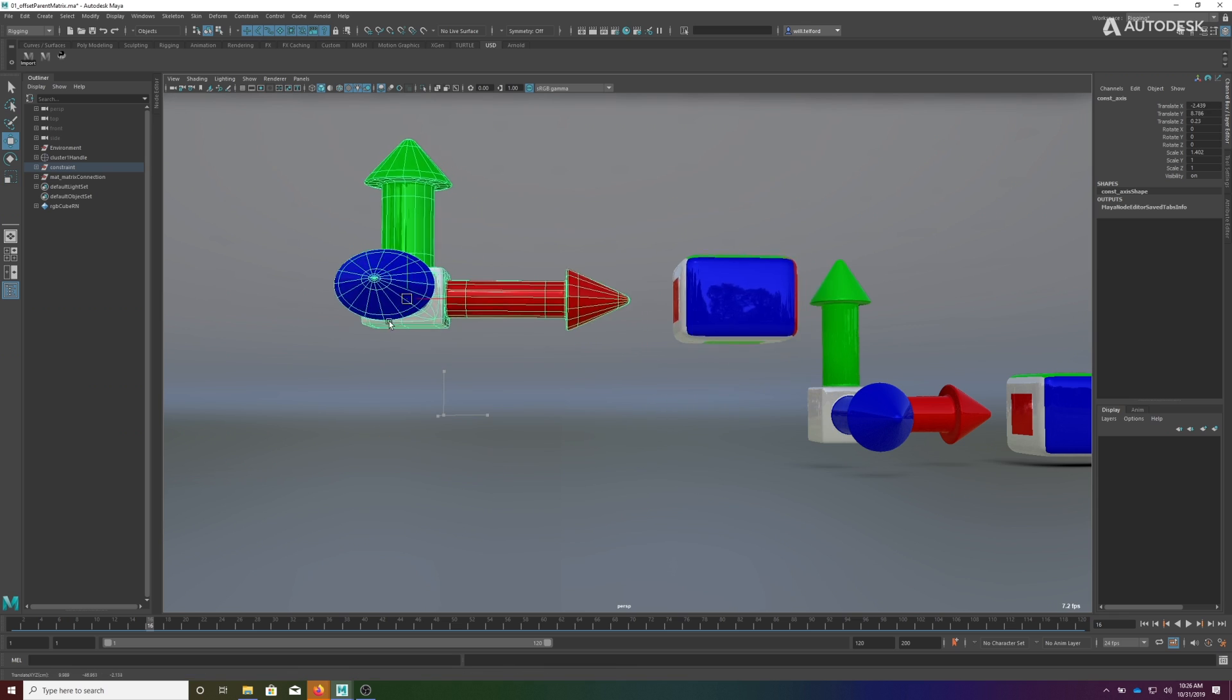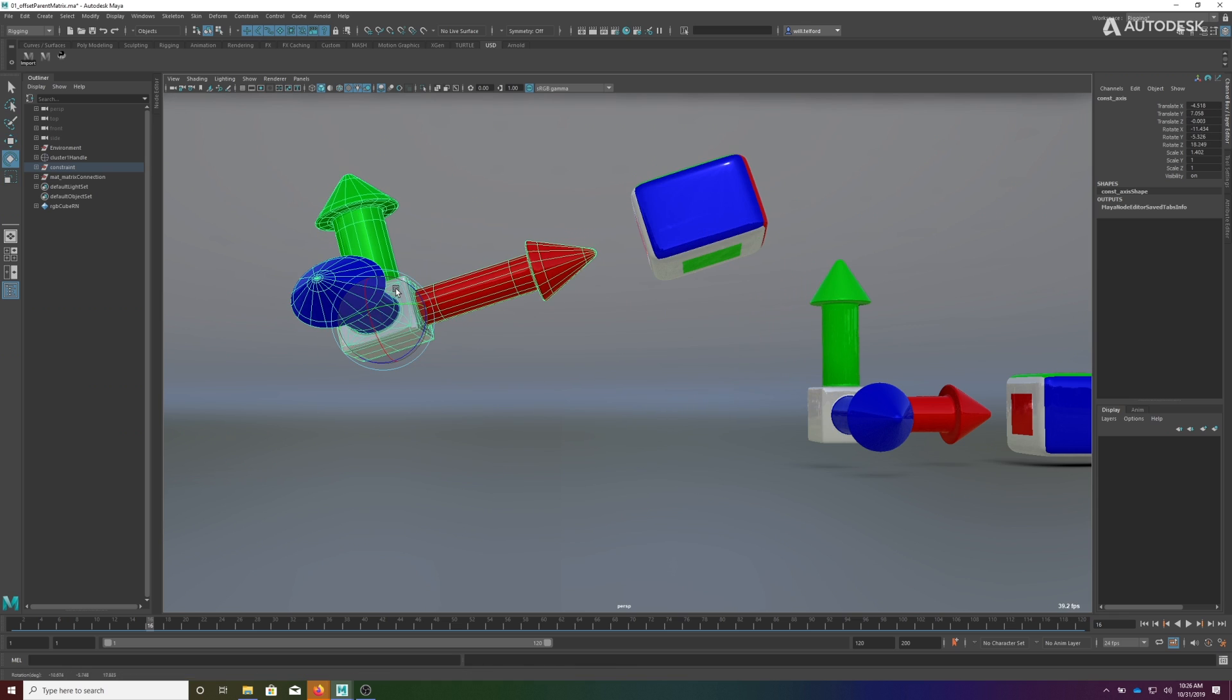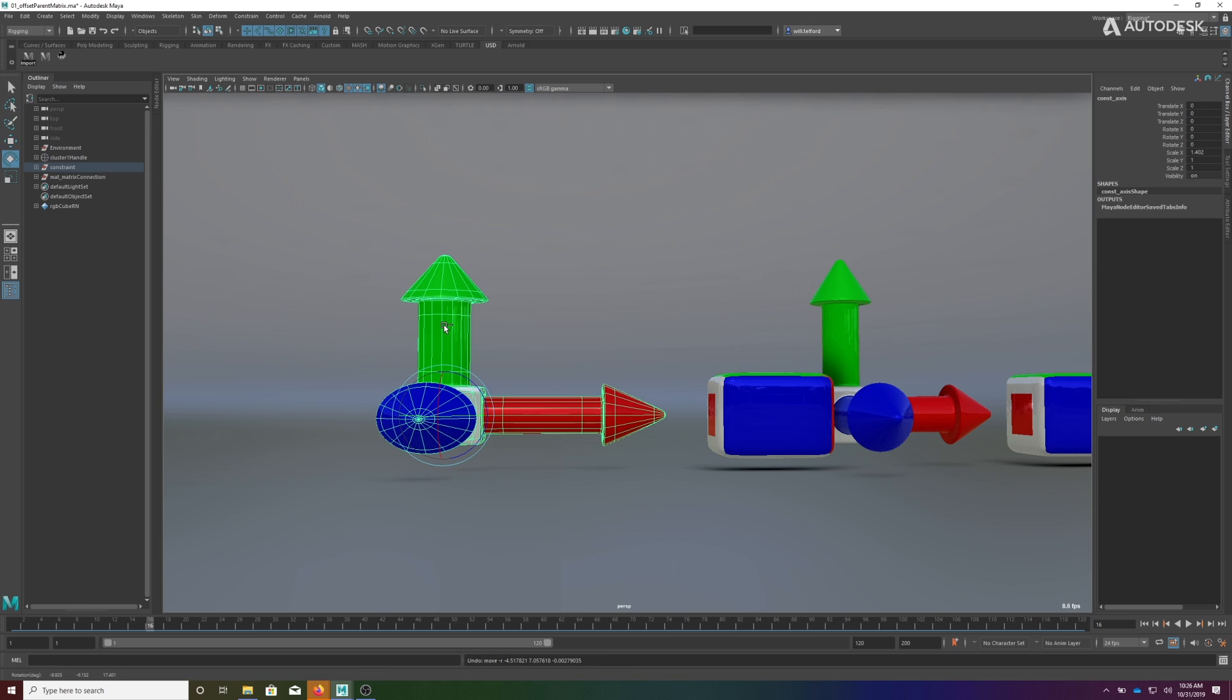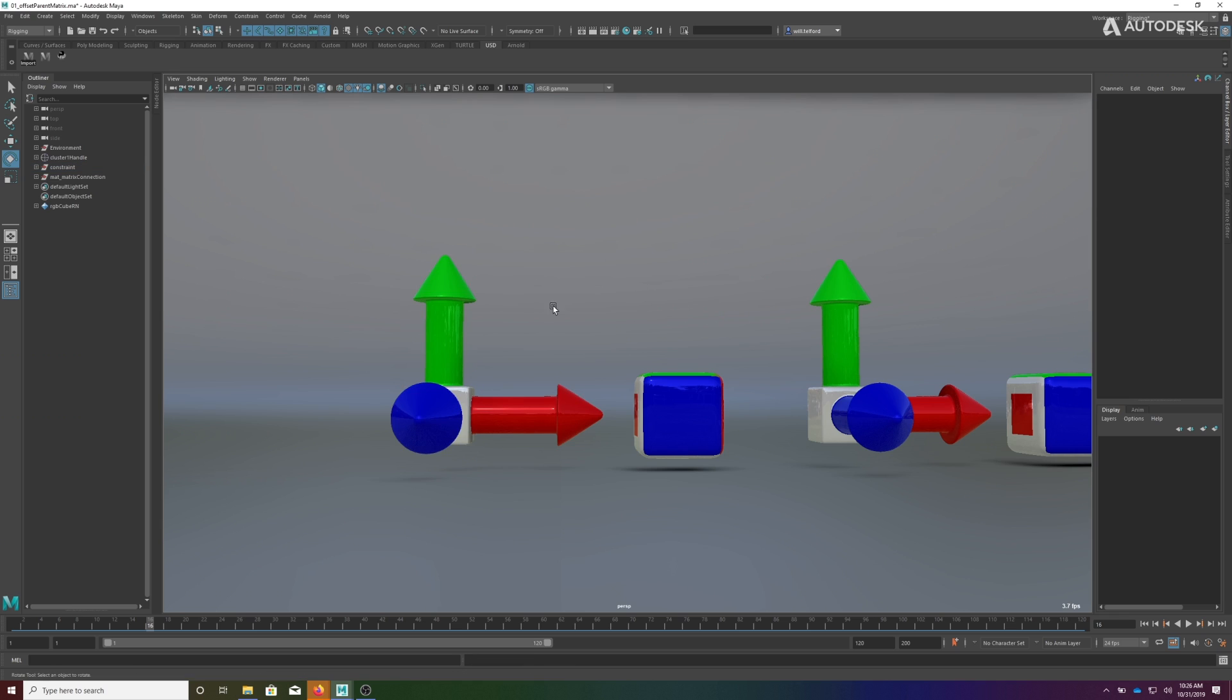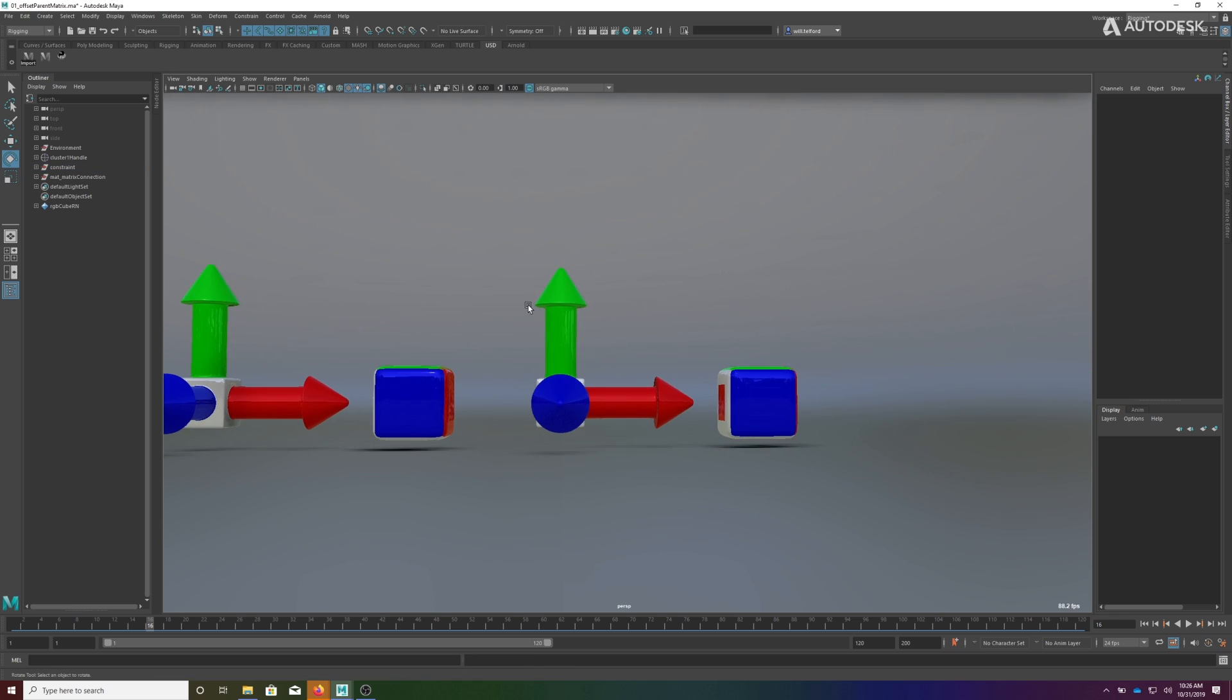Now when I grab this and scale it, we get a parent-child relationship for scale as well. I'll undo those two changes.